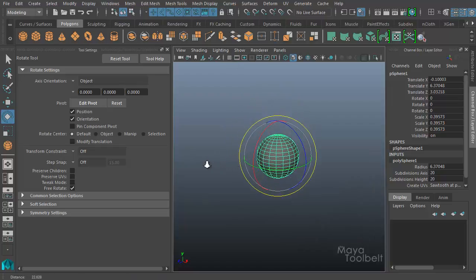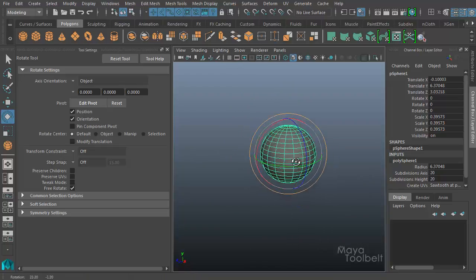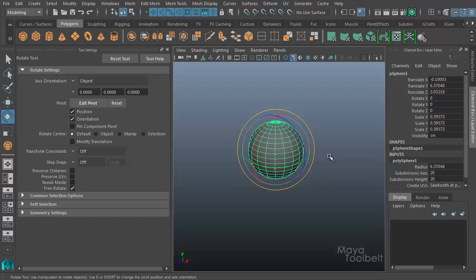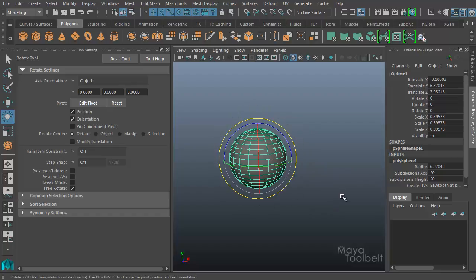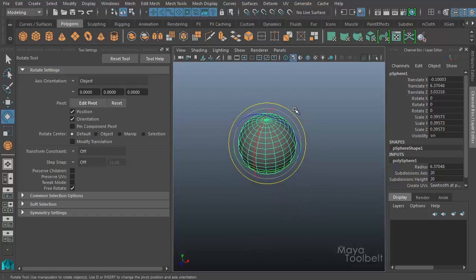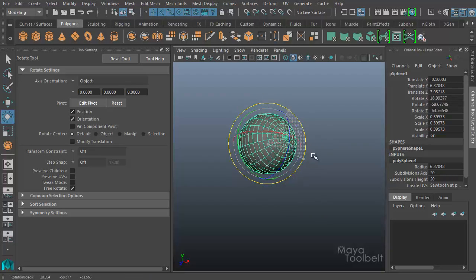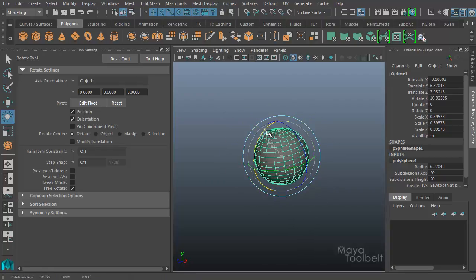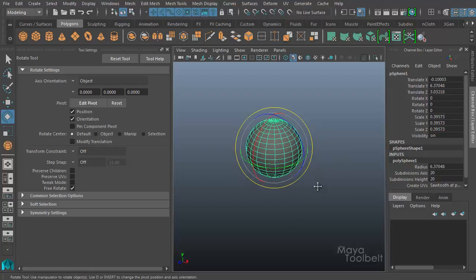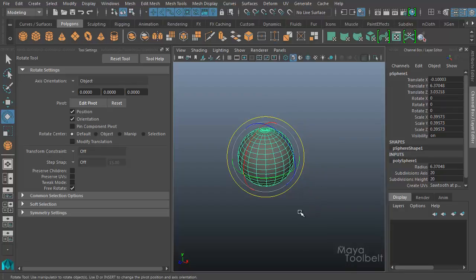The rotate handle is composed of different colored rings. You have red for the X axis, blue for the Z axis, and green for the Y axis. Then you have an outer circle that is always camera-aligned — so no matter where I rotate my camera, this outer yellow ring is always aligned with the camera. You can rotate along X, Z, Y, or along the camera's perspective axis. That's the basics of how the rotate tool works.